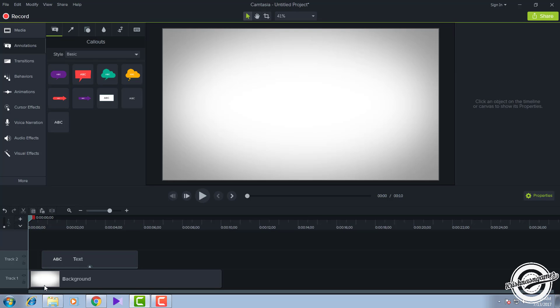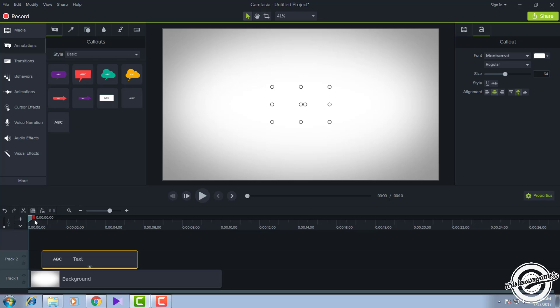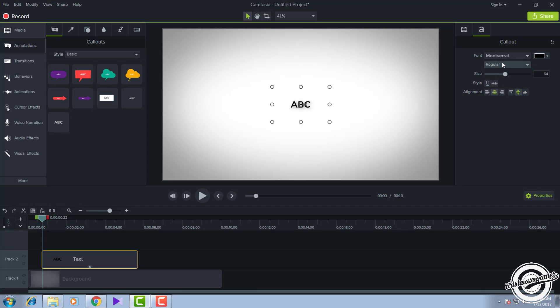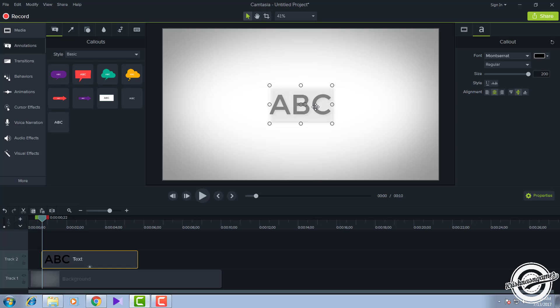Insert the text above the background, a couple of seconds further. After inserting, go here and change the text color to black — you can choose whichever color you like. Change the text size to 200 and edit the text.